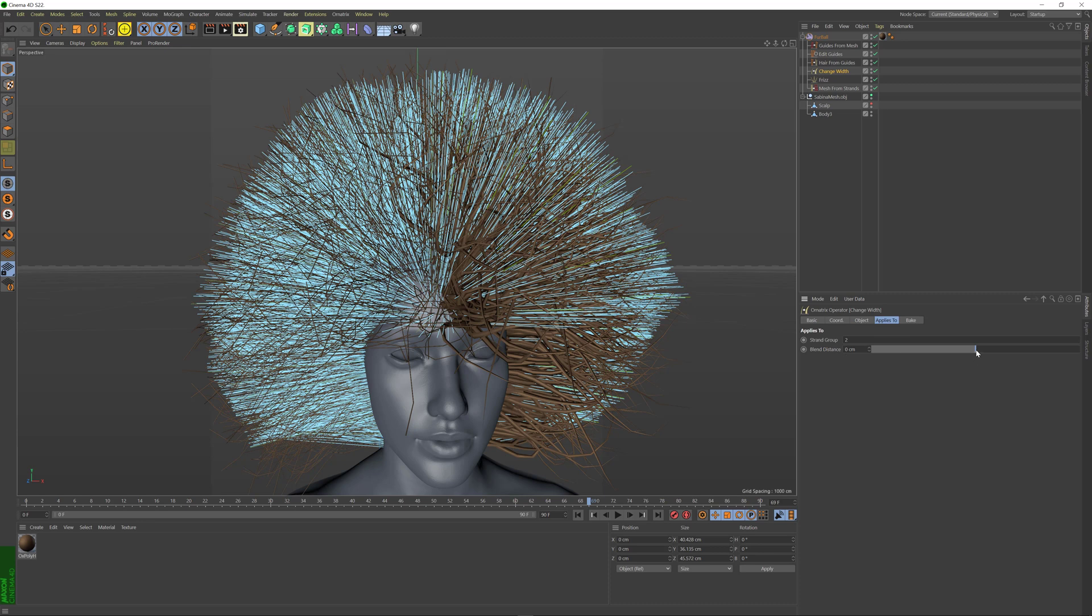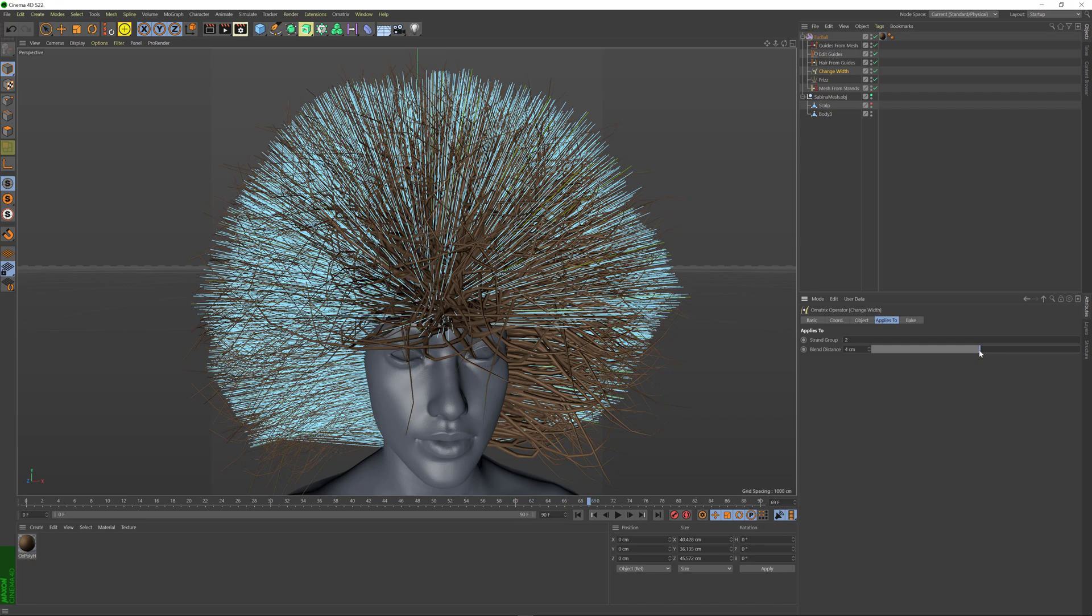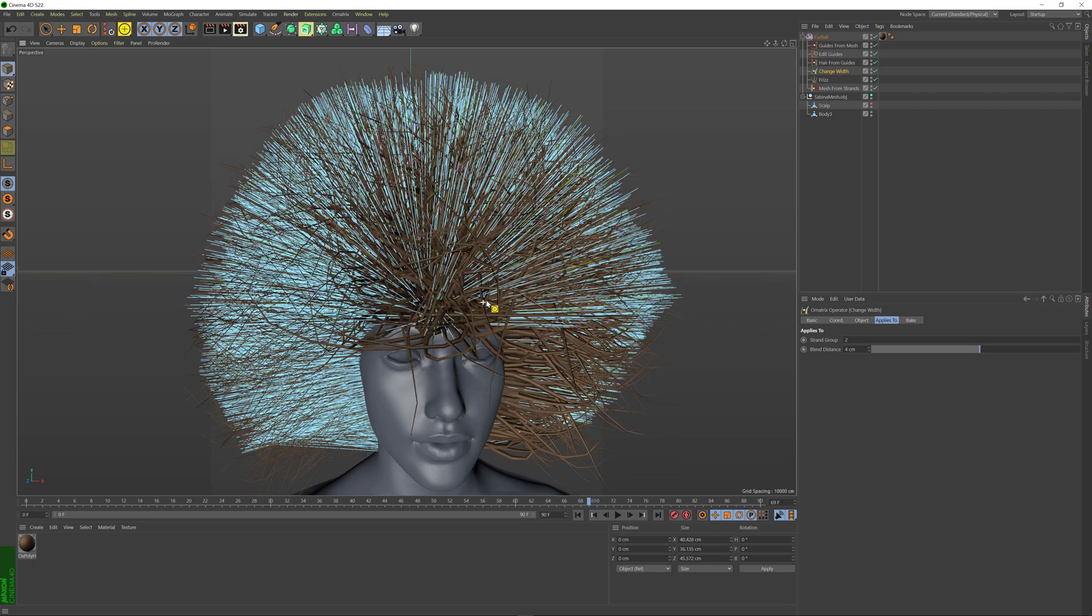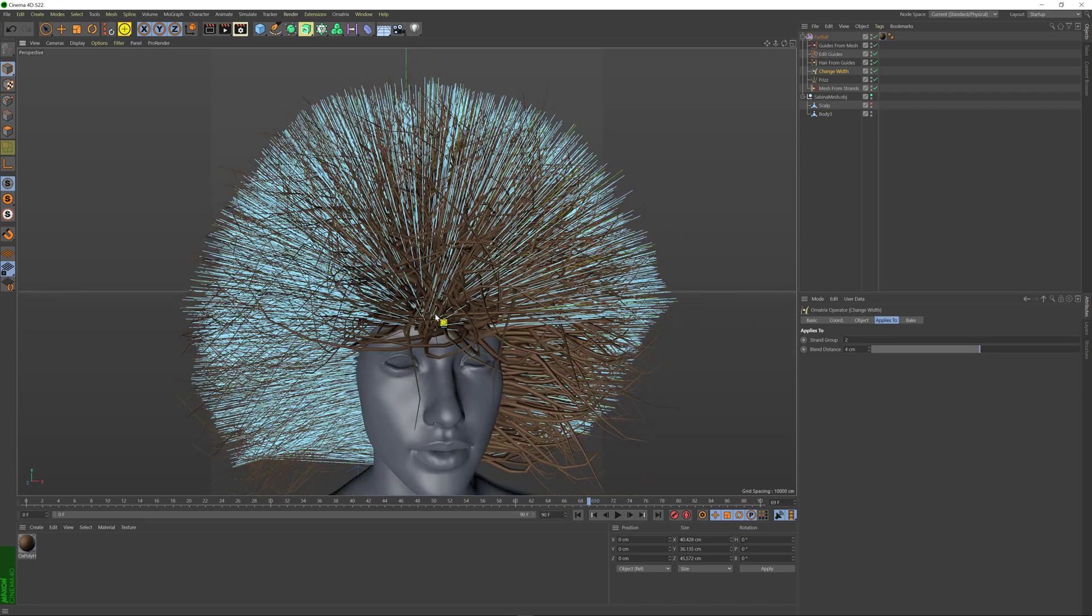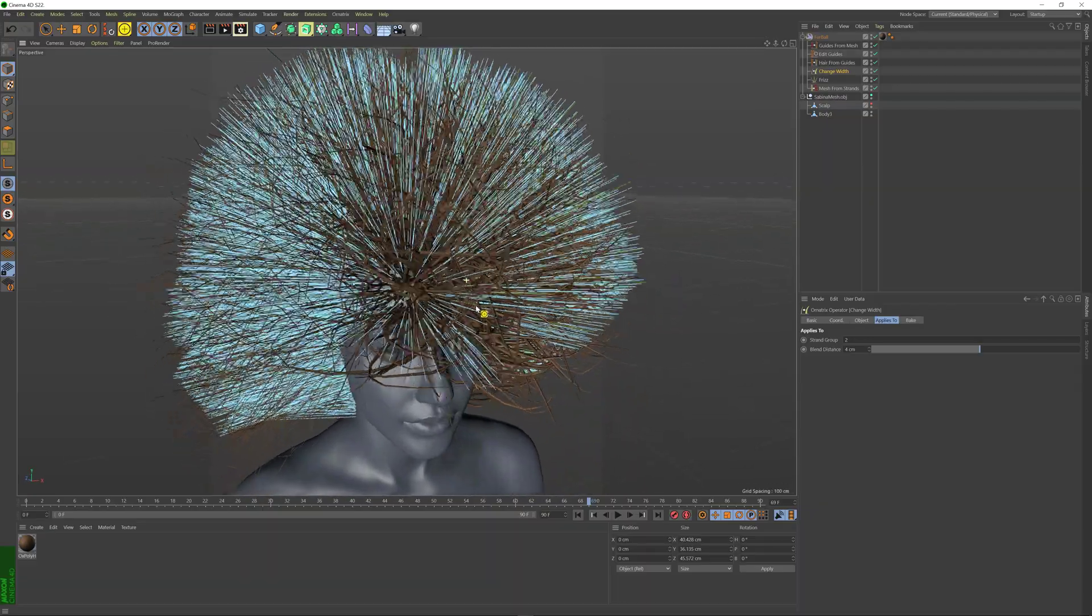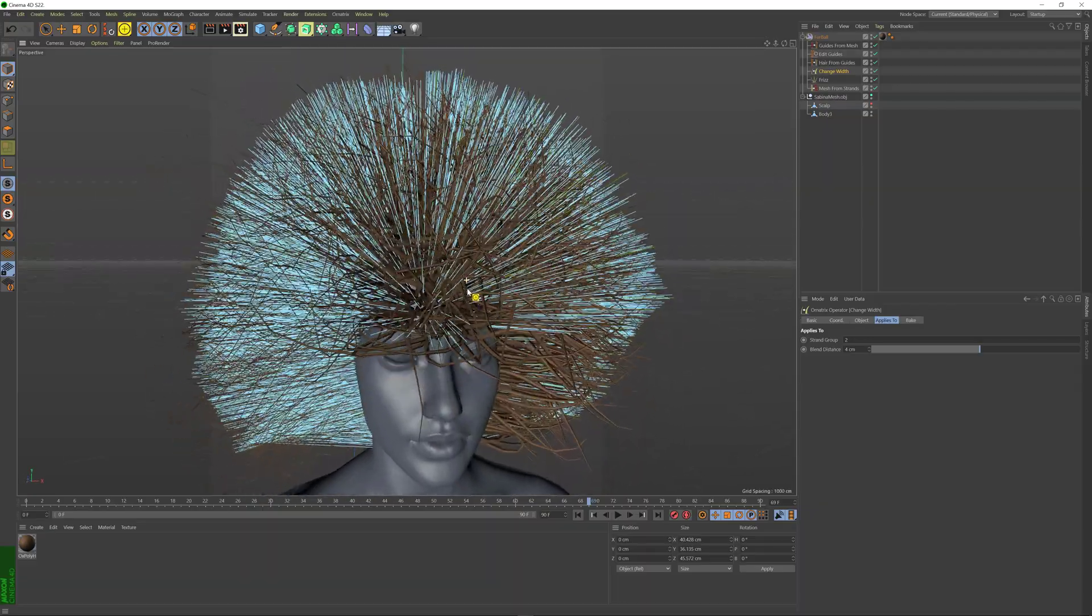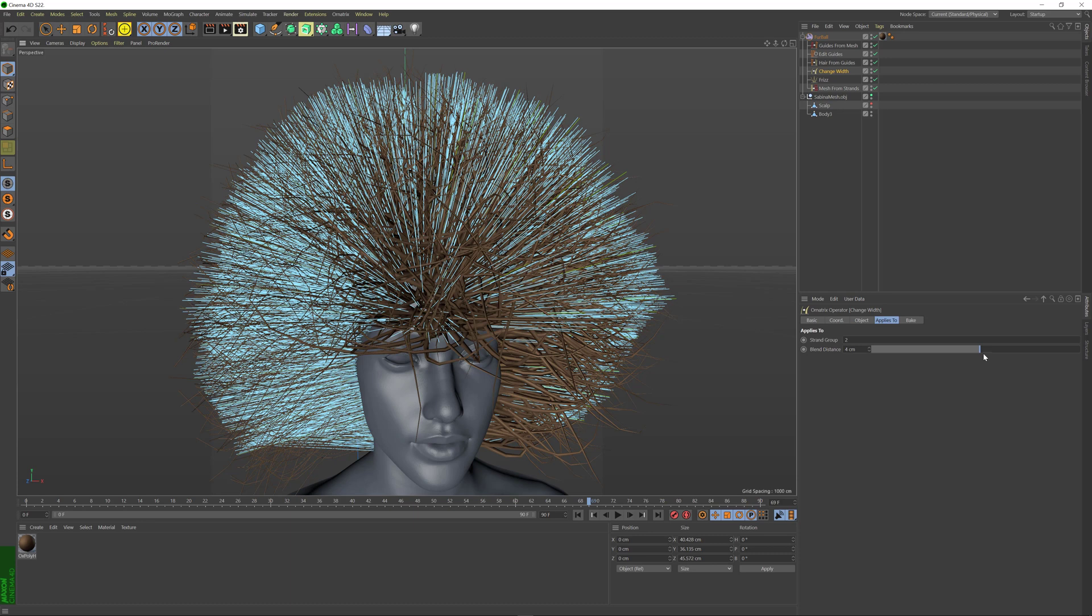If you change this Blend Distance value to a larger value, it's going to linearly blend the applied areas of the operator with the non-applied areas. Therefore, removing the very harsh edge that you have when you're just doing standard filtering.